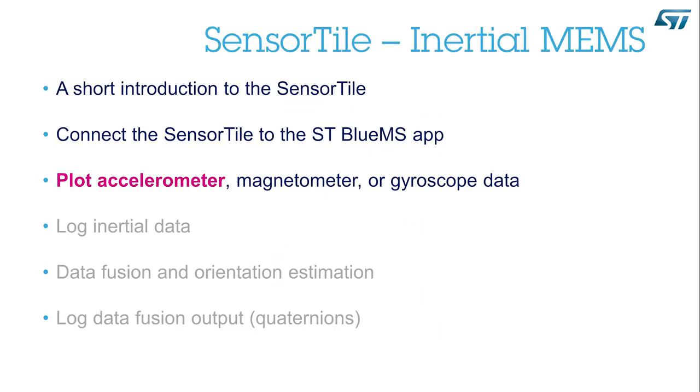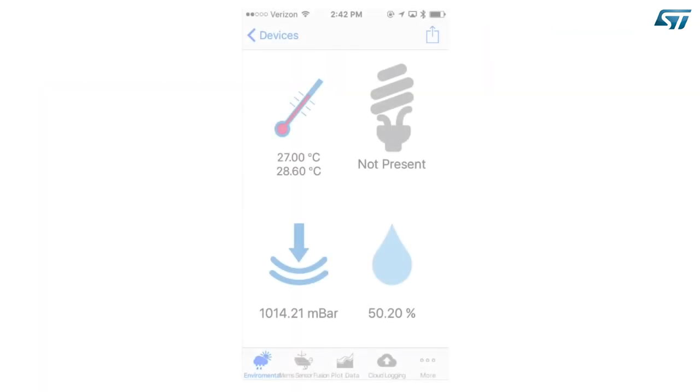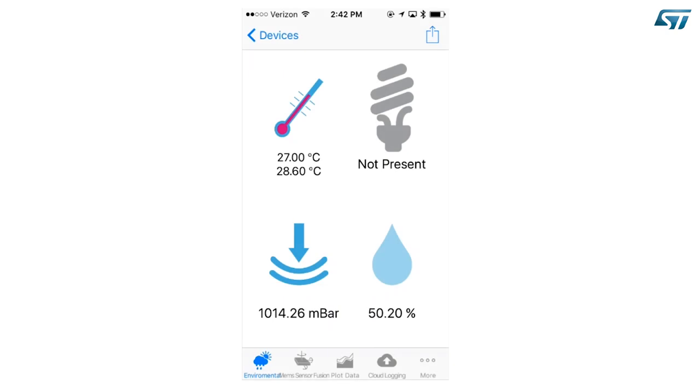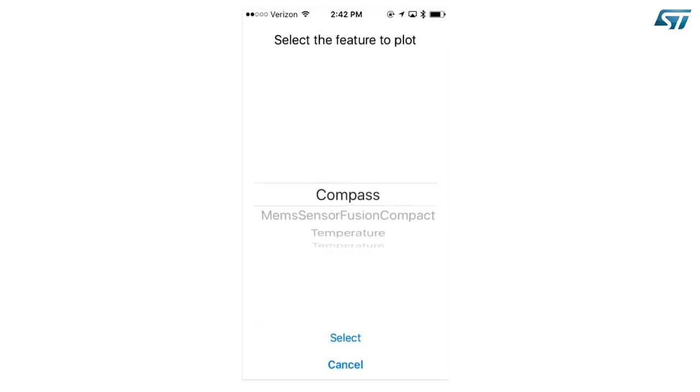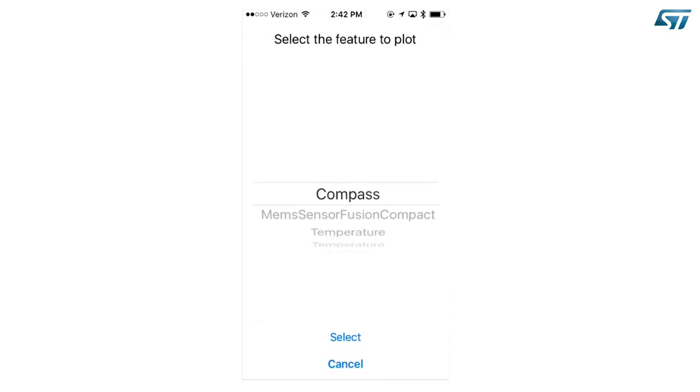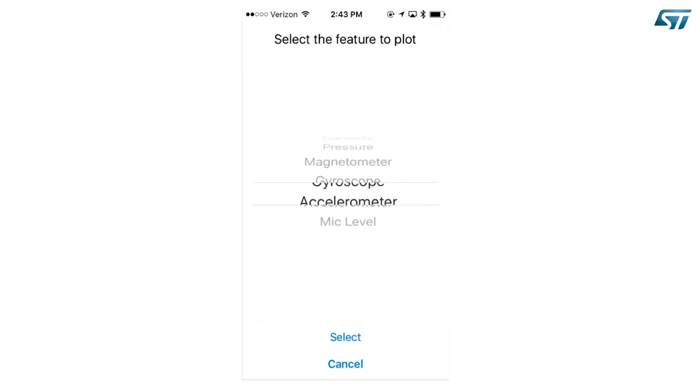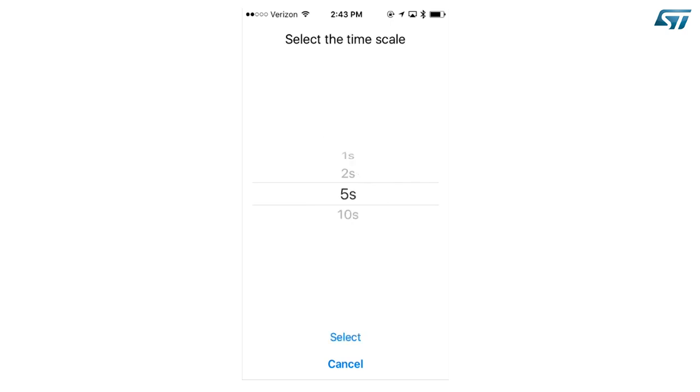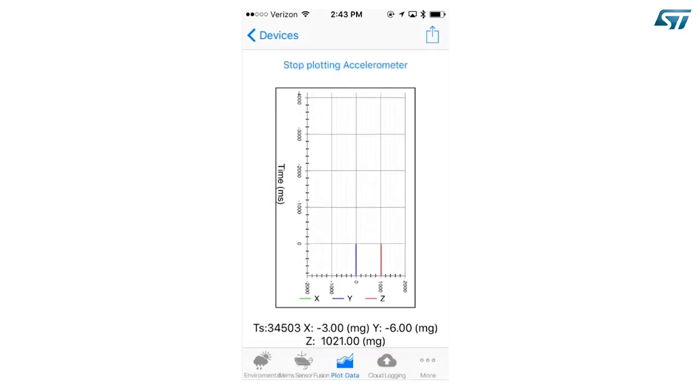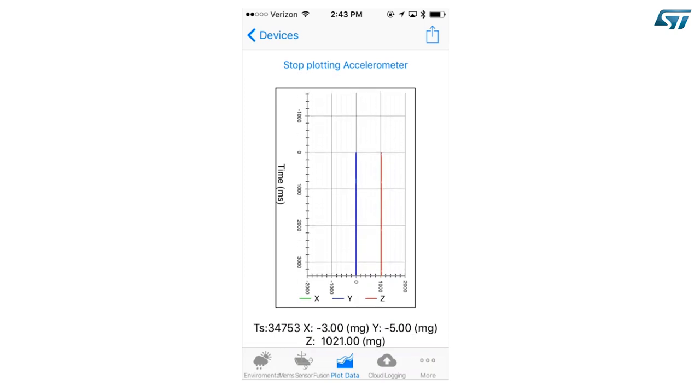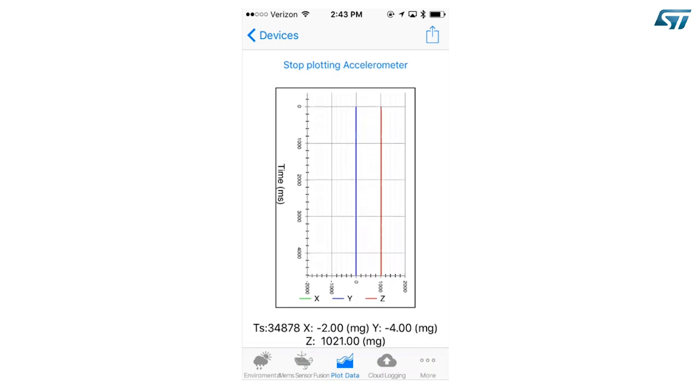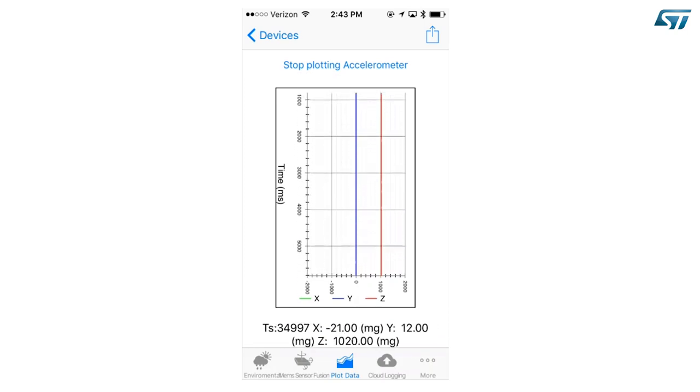Plot accelerometer data. Press the Plot data icon on the bottom of the screen. Press Select feature and scroll until you find the parameter of interest. Let's choose the accelerometer. Select. Scroll to select the time scale for the plot and select. You will see the data in real time. You can now move the device to see variations in the linear acceleration.